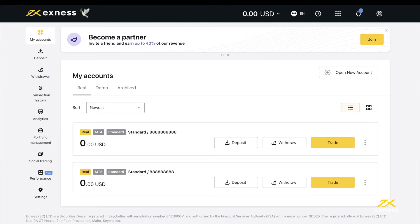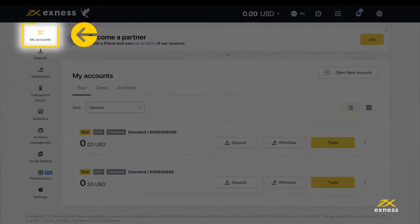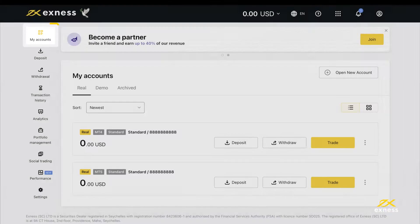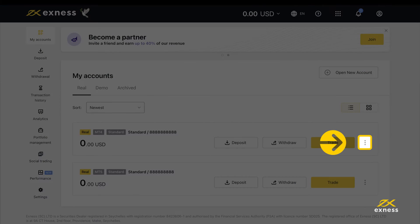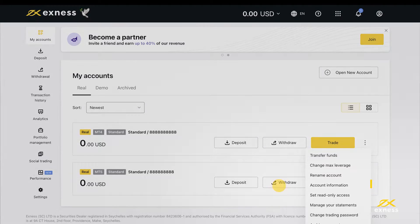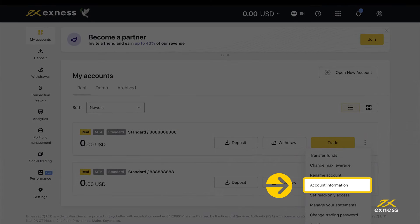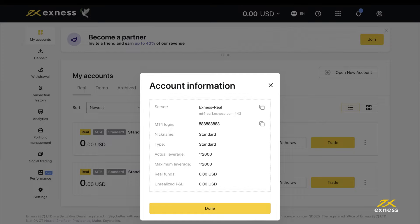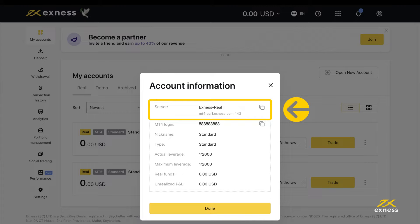The trading account server is available in your personal area. Click My Accounts, open the trading account settings and click Account Information. The trading server is listed here.